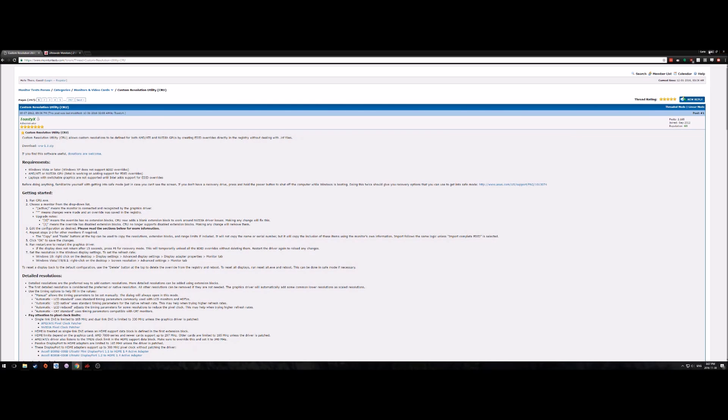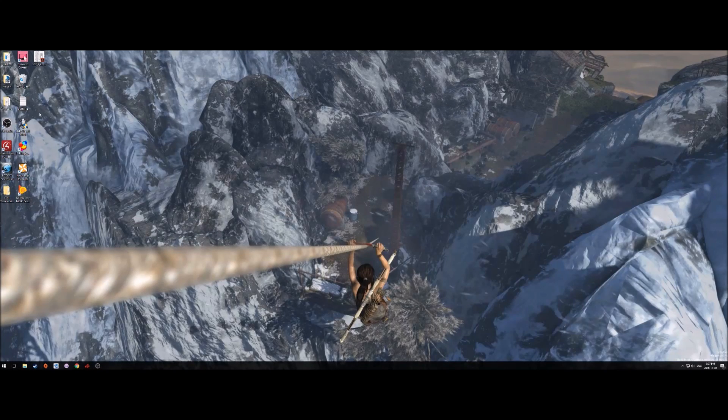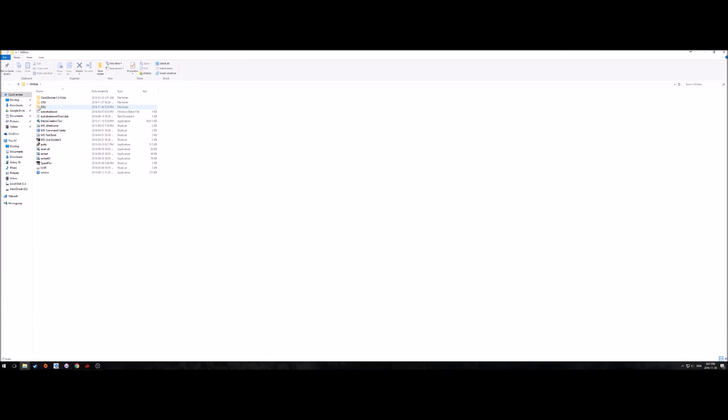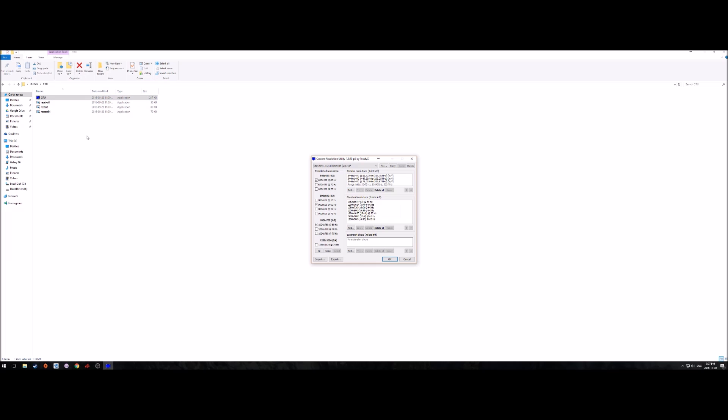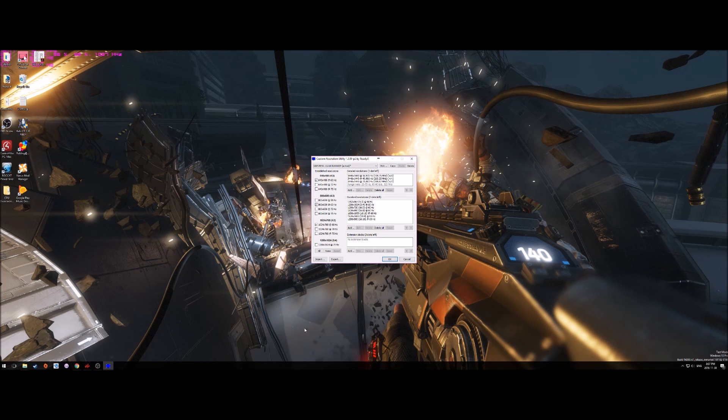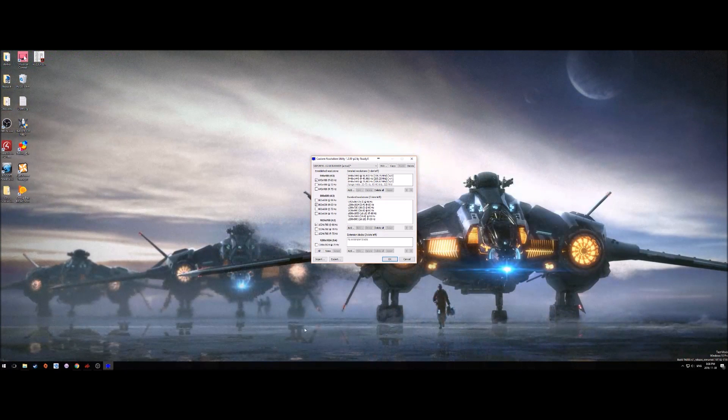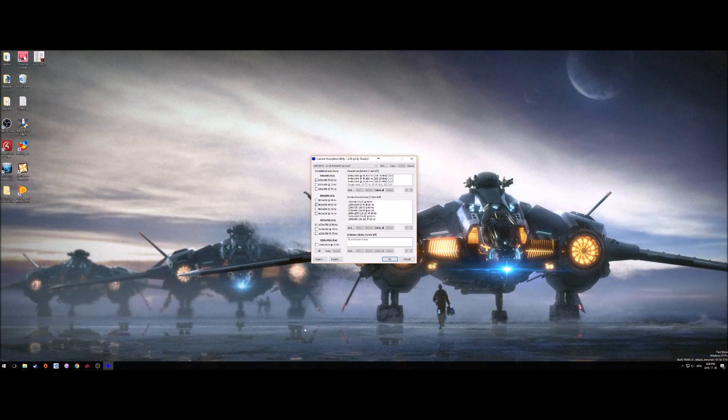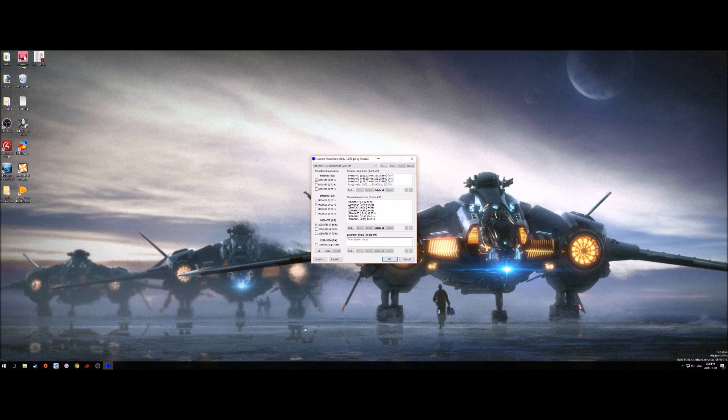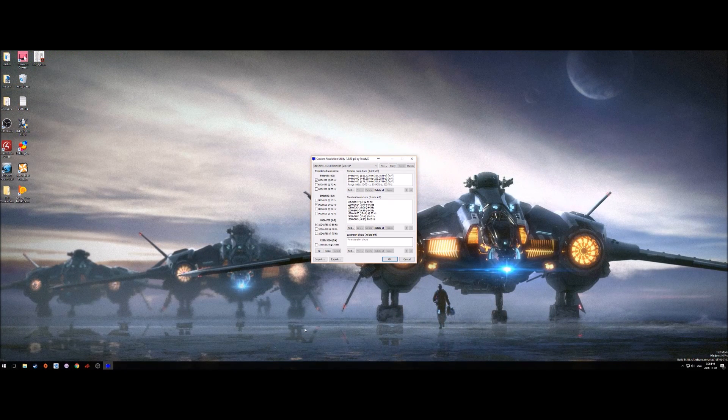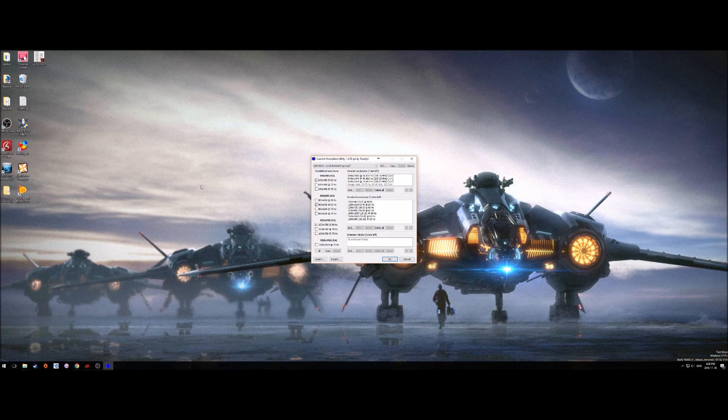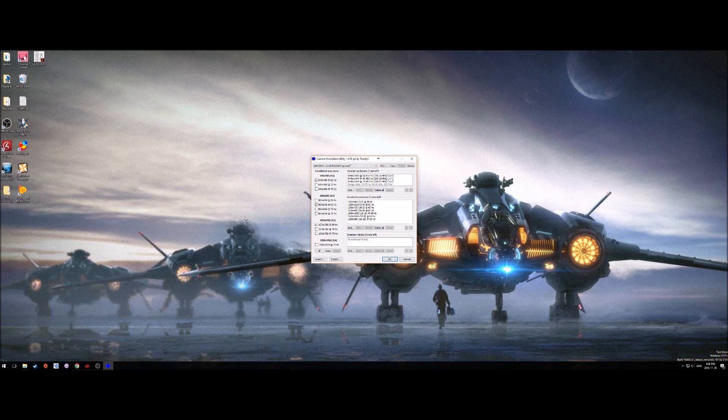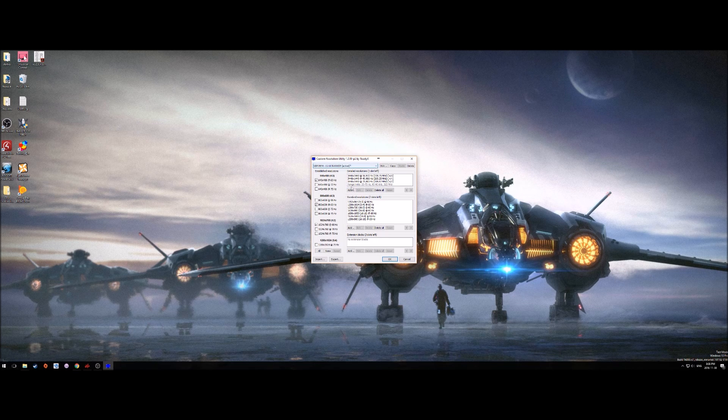You're going to go ahead and download custom resolution utility. It comes as a zip file, this is not an installable executable, it unzips into a folder. For the purpose of this video, we're going to be using custom resolution utility to expand our refresh rate, overclock it to 75 Hertz, and expand our free sync range.